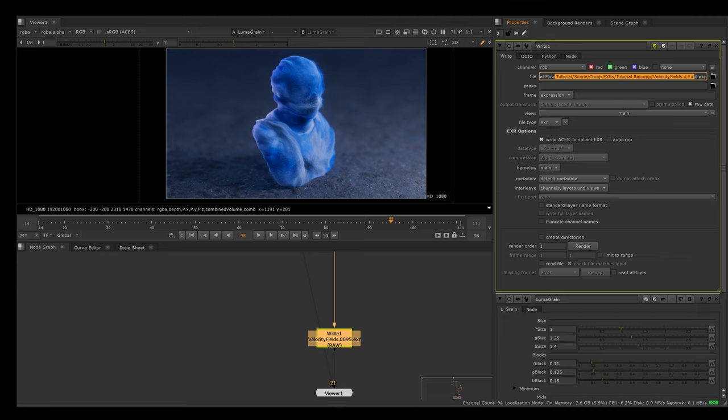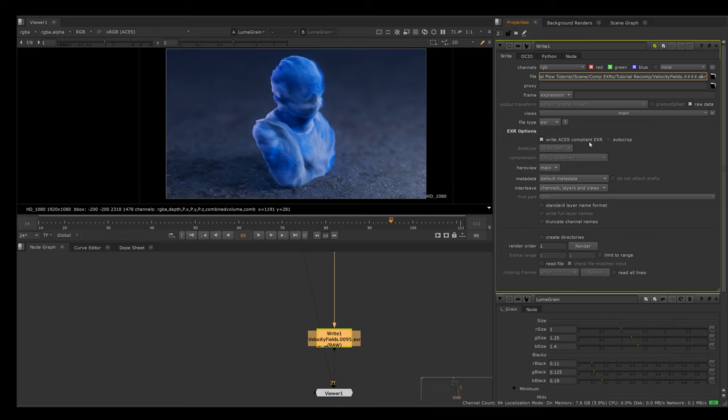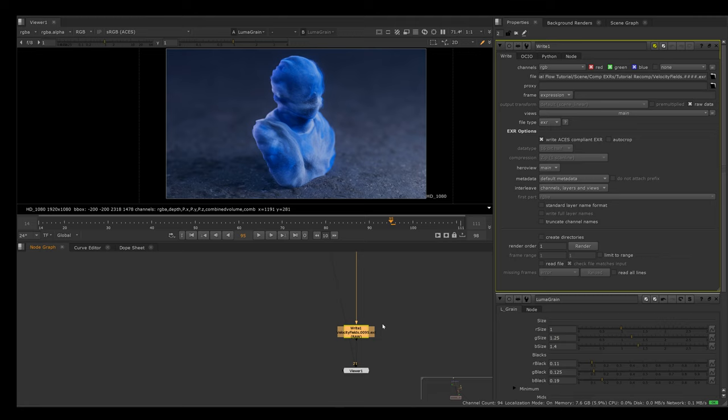Finally, I have a write node and I am writing this out as an EXR file. Make sure you have these number icons, I don't know what they're called, hashtags I think, but Nuke needs to have these to know that it's supposed to save each frame as a different file. Just call this something and make sure you have these four number icons here. Then I just have this raw data checked. I also check this write ACES-compliant EXR. Then I write this to disk and I'm going to show you how we can use this in DaVinci Resolve to do some final color correction and how we can export that as a video file.